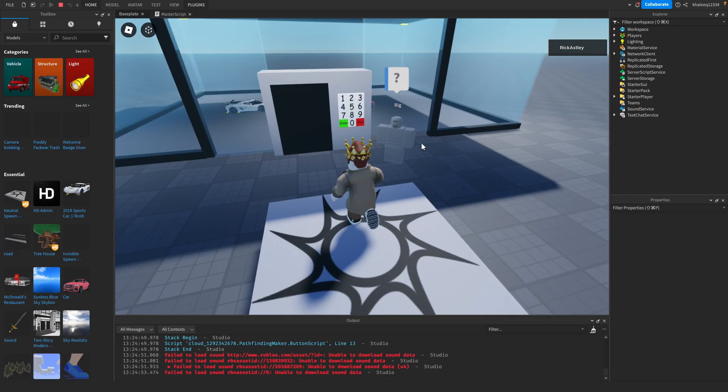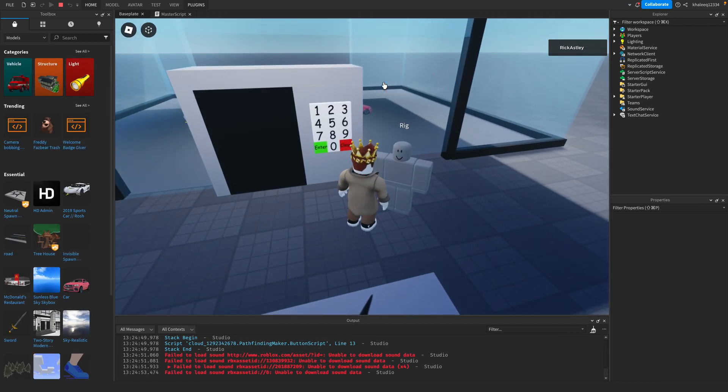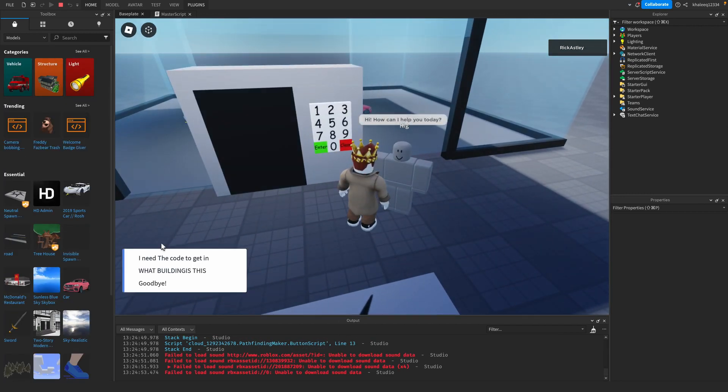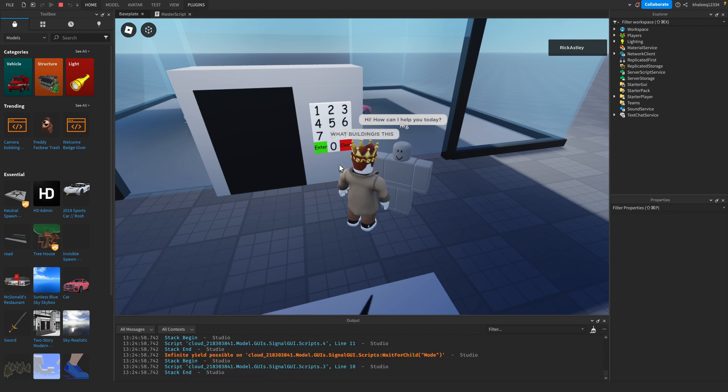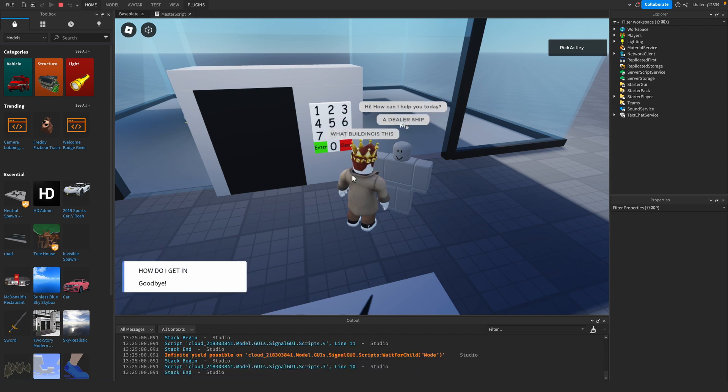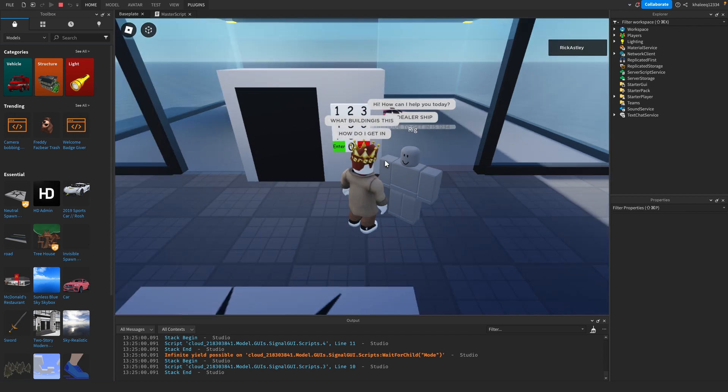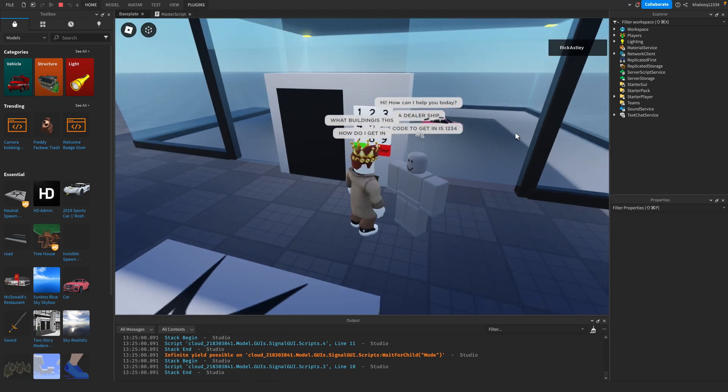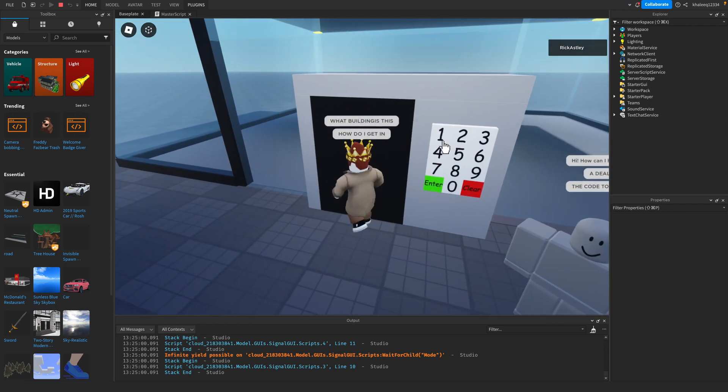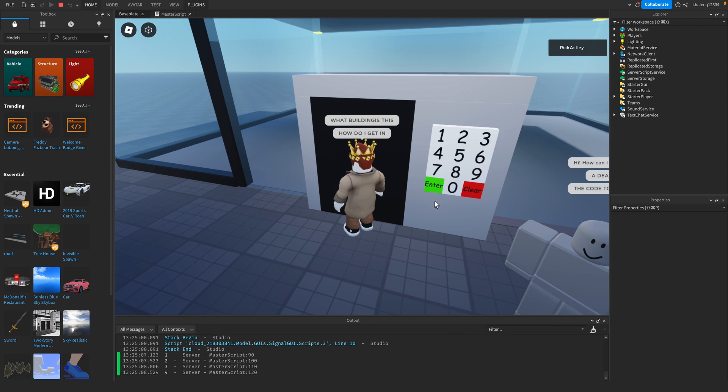Let's go to the rig and ask a question. 'How can I help you today?' 'What building is this?' 'A dealership.' Then there'll be another one: 'How do I get in?' 'The code to get in is 1234.' So we'll put that code in.